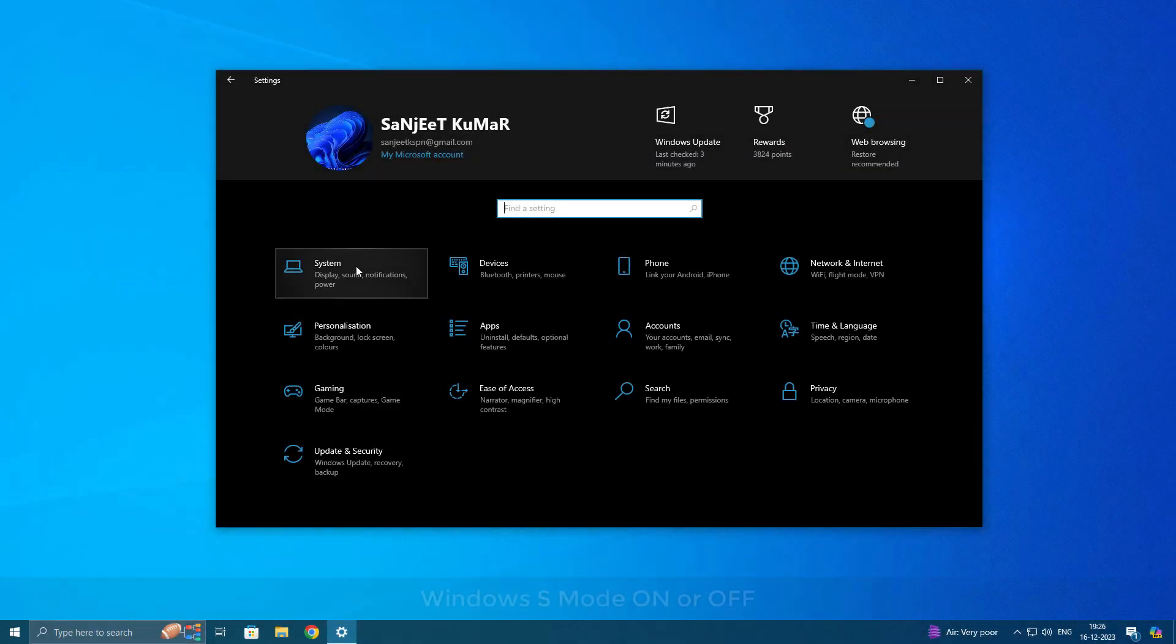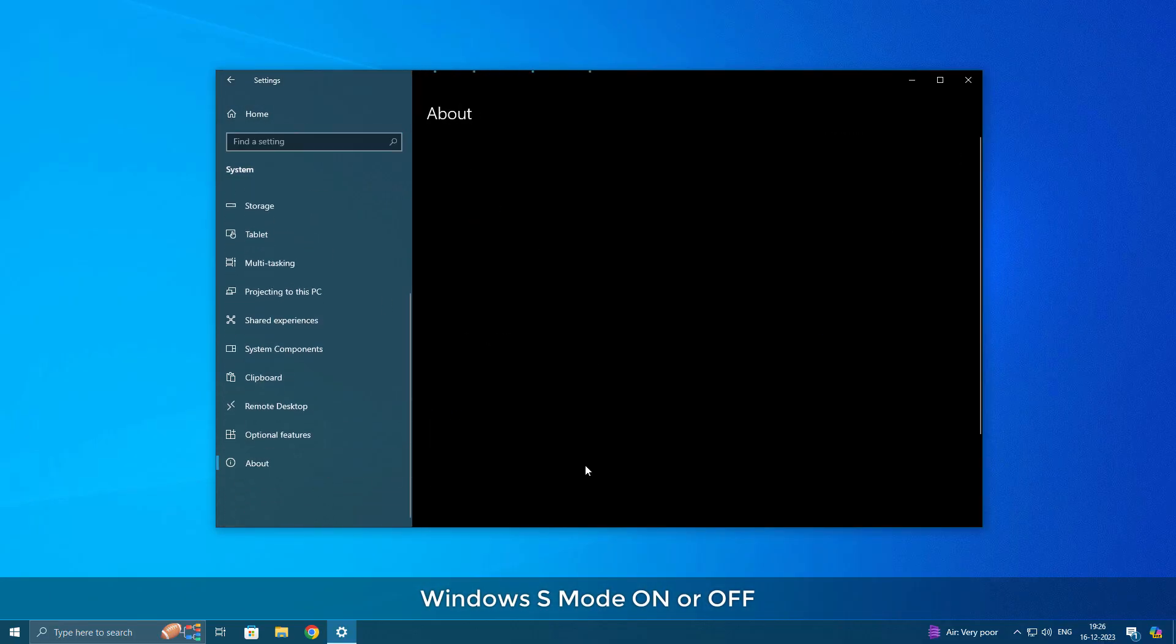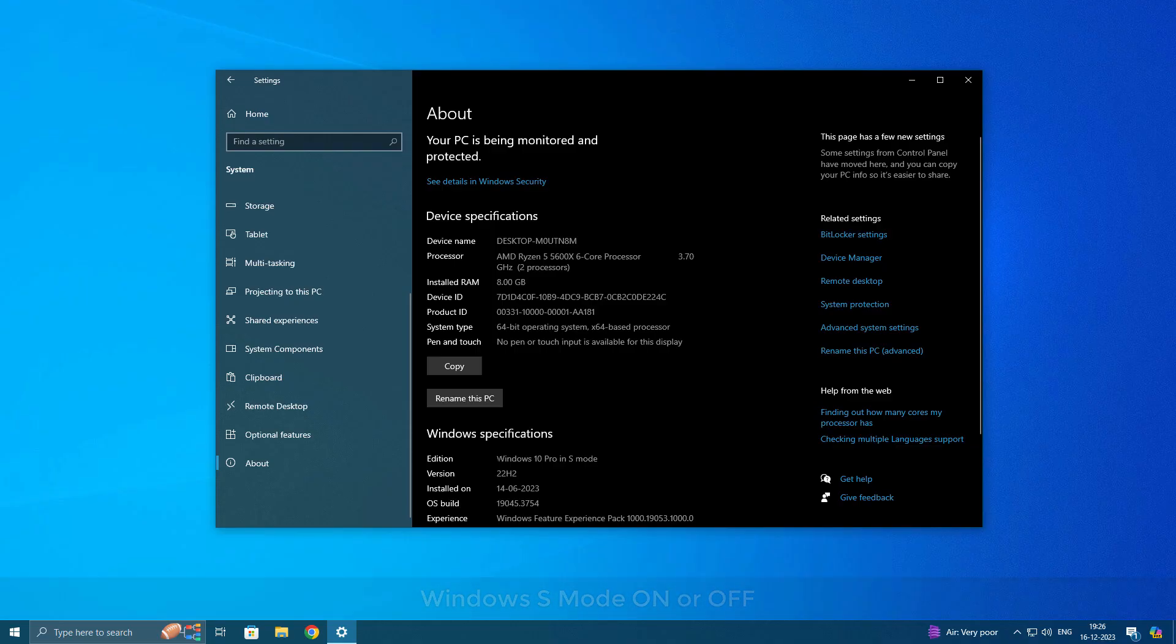In today's video, I'm going to talk about Windows S Mode, how you can turn it on, and how you can switch out from this Windows S Mode. Maybe your device is in S Mode and you want to switch out, then this video is for you.